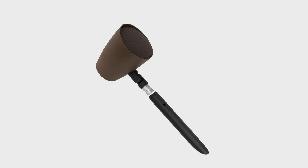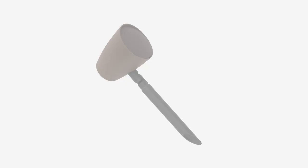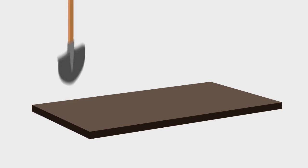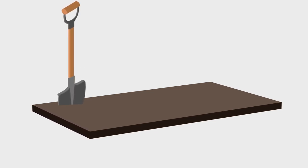Dig a shallow trench to create a path for the speaker cables.